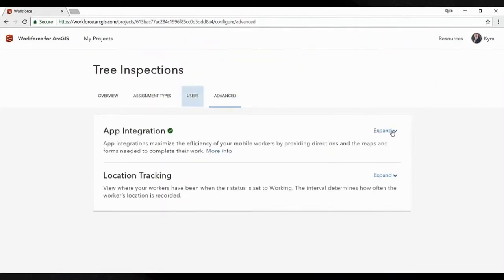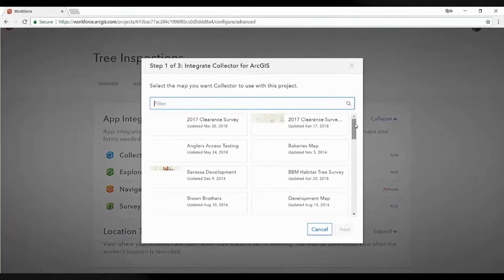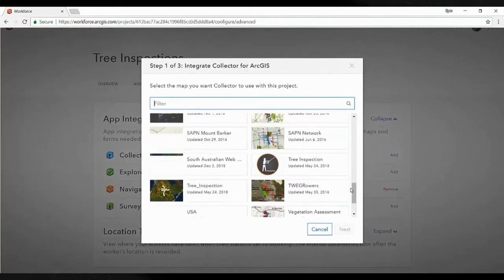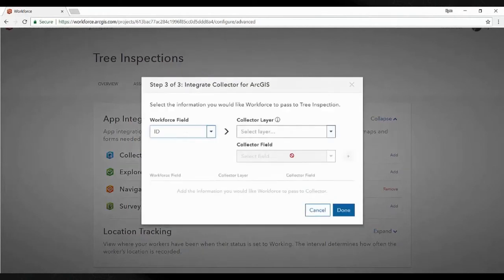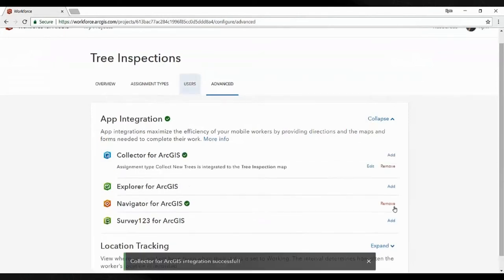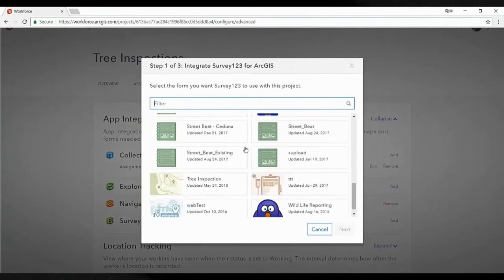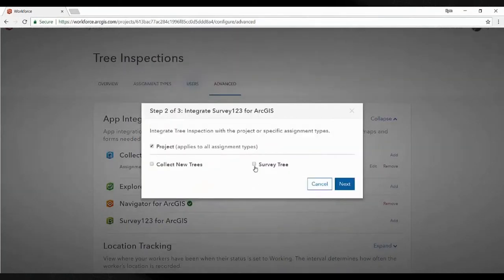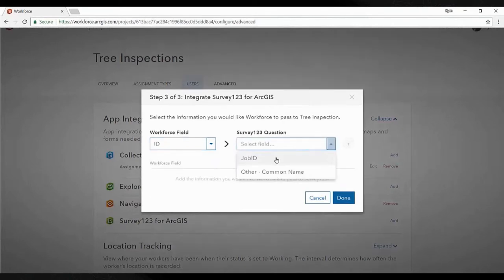Once we've added some workers, we want to integrate our other Esri apps into the project. For this one I'm going to use Collector — I've already set up a Collector map and I'll assign it to a particular task. We have one here used to collect new trees. We can also start passing fields directly into Collector, so they go into the hosted service and workers don't have to type in their job ID each time. I'll also set up a second one for Survey123, using a predefined survey project, and assign that application to that particular task.